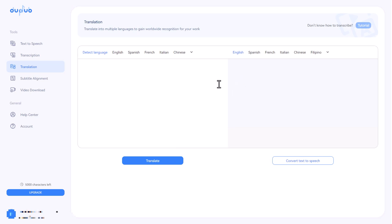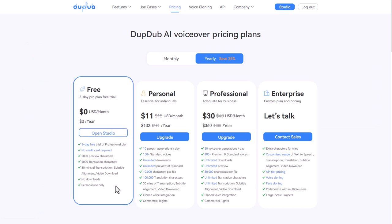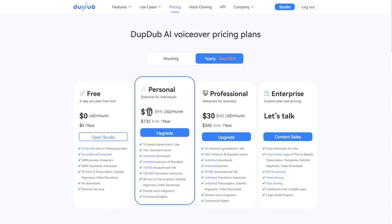If we go to the upgrade page, you can use Dub Dub for free because there's a free trial. And then if you wanted to pay for it, it starts at $11. And you'll notice here on the paid plan, we've got the cloned voice integration.